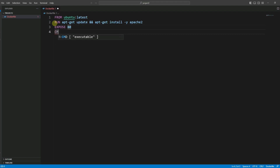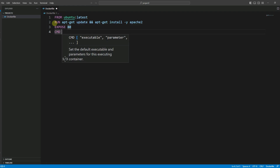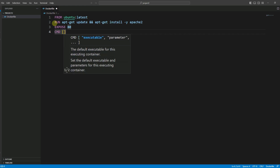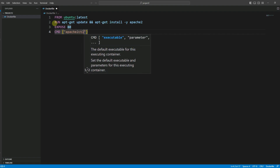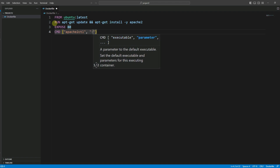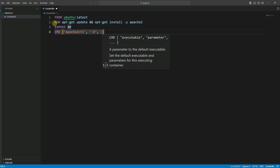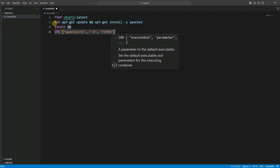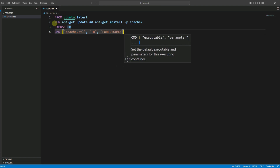The next command is CMD. Inside square brackets we write: "apache2ctl", "-D", "FOREGROUND". This command specifies the default command to run when the Docker container starts. We are using the apache2ctl command with the -D FOREGROUND option, which starts the Apache web server in the foreground and allows the container to run as the main process. It also ensures that the container does not exit immediately after starting and continues to run until it is manually stopped or terminated.